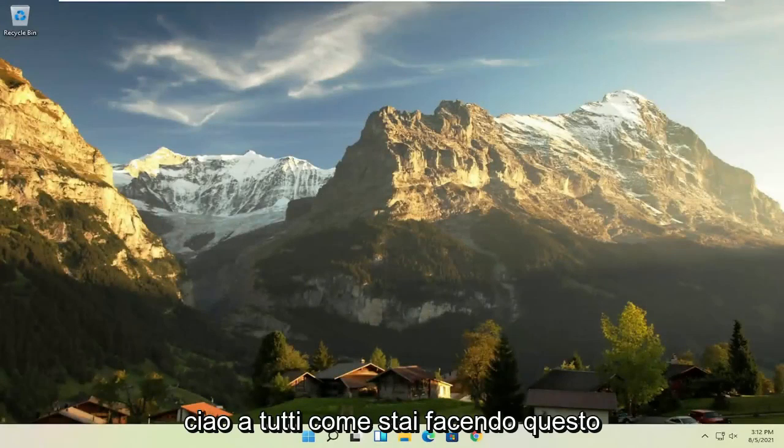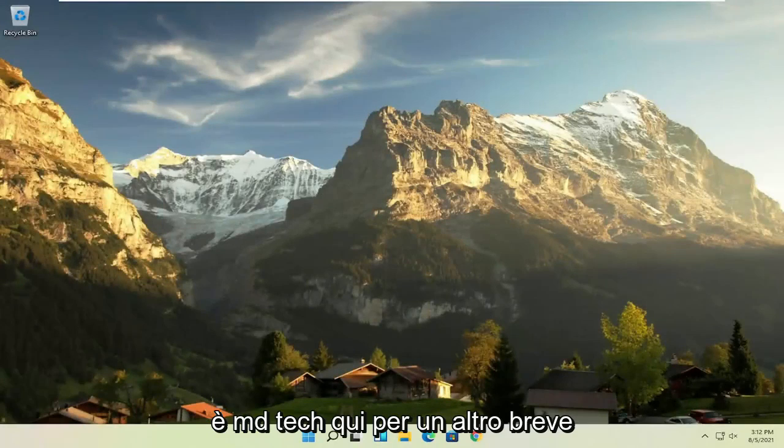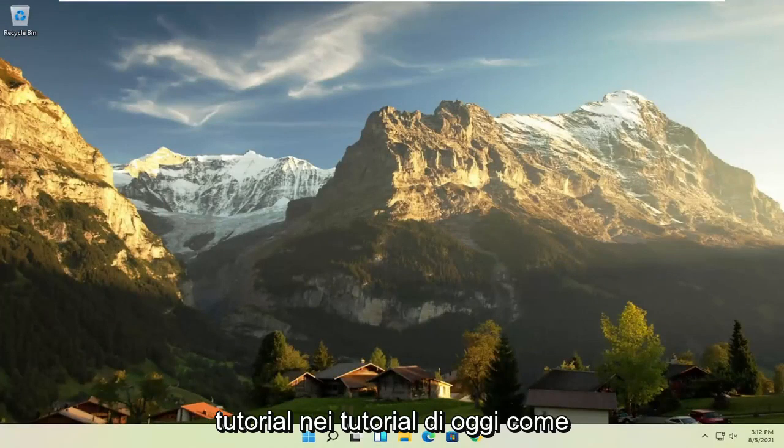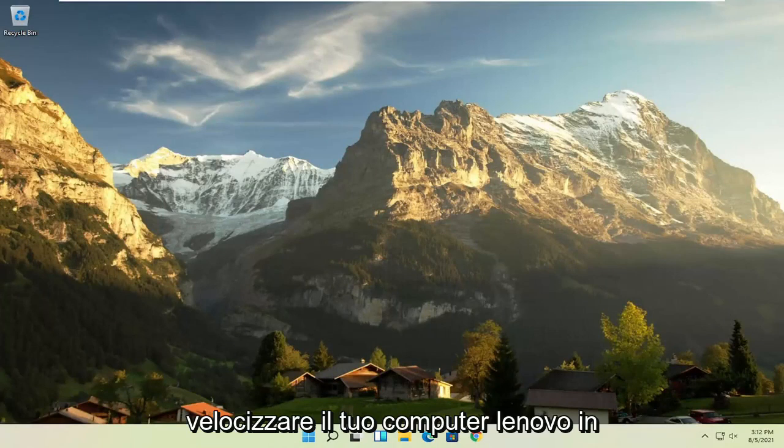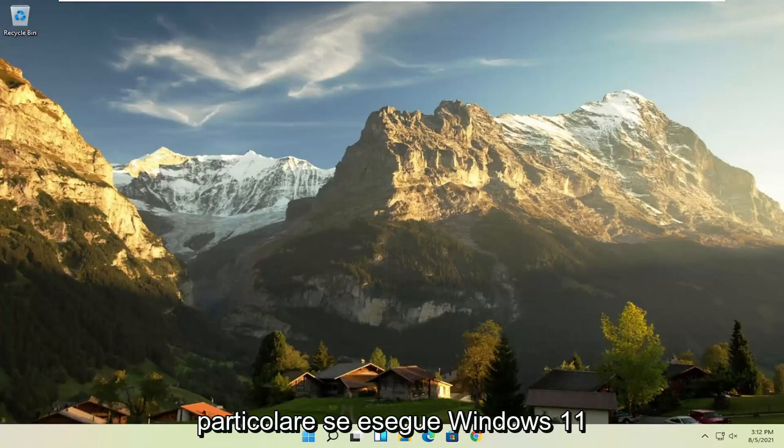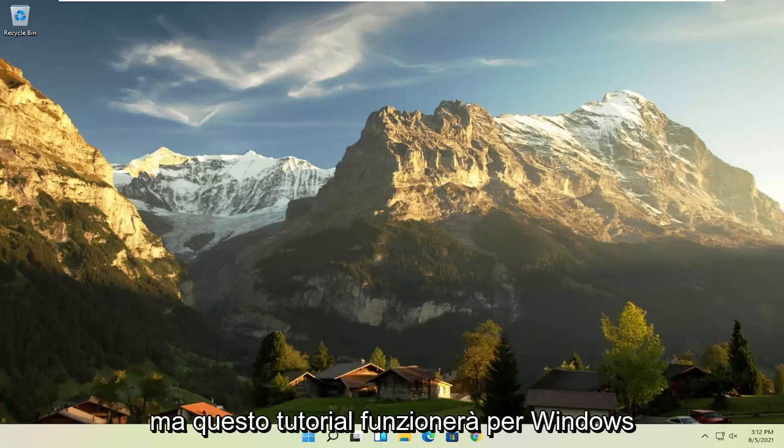Hello everyone, how are you doing? This is MD Tech here for another quick tutorial. In today's tutorial, I'm going to show you how to speed up your Lenovo computer, specifically if it's running Windows 11.